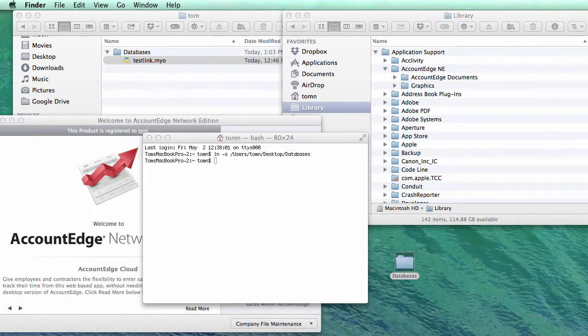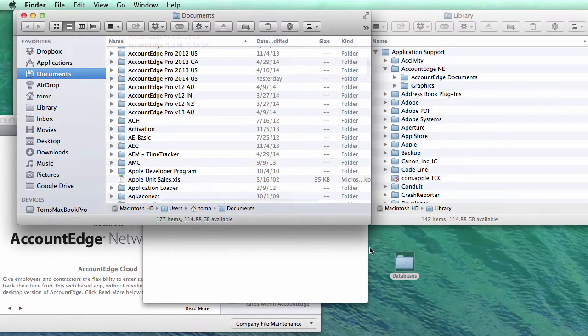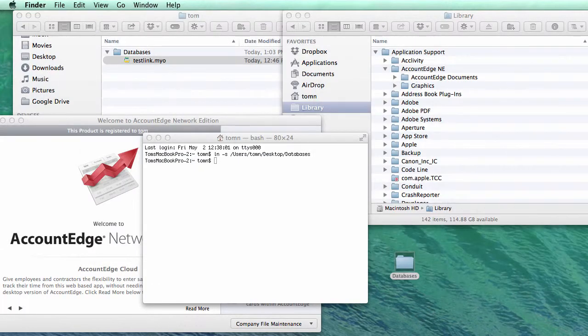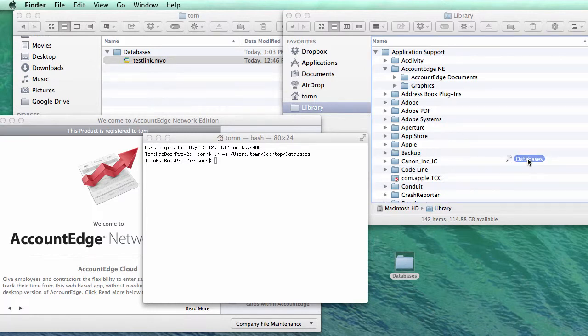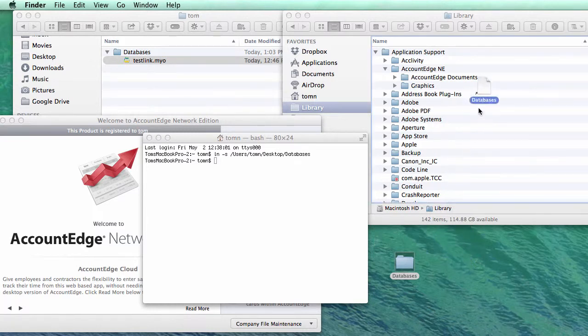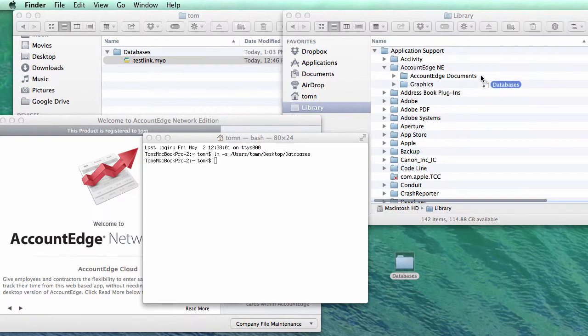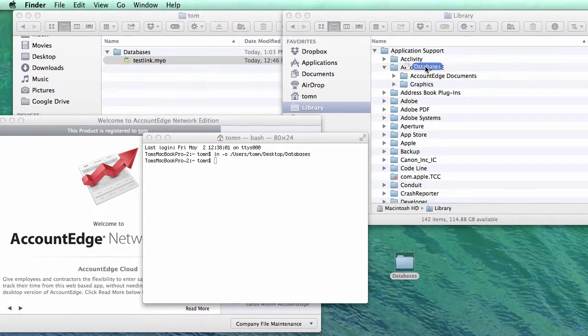So I will just quickly go find that. And let's see, Tom, here it is. Okay, so that's the symbolic link. Now I want to put this back in the original location where the databases folder was.